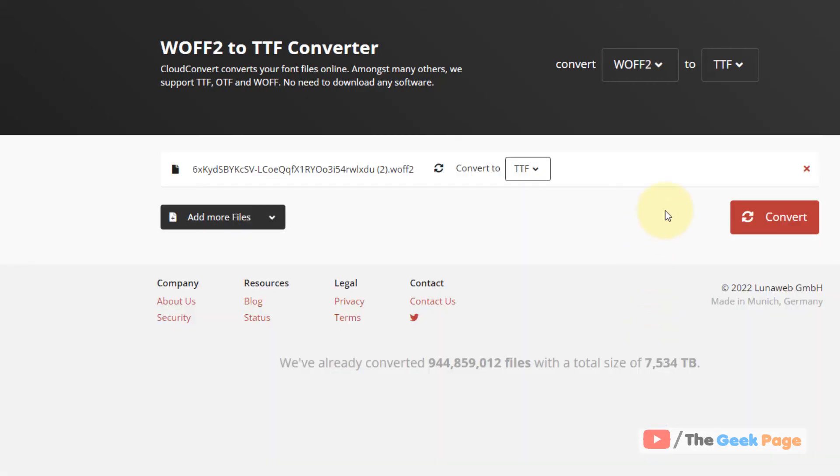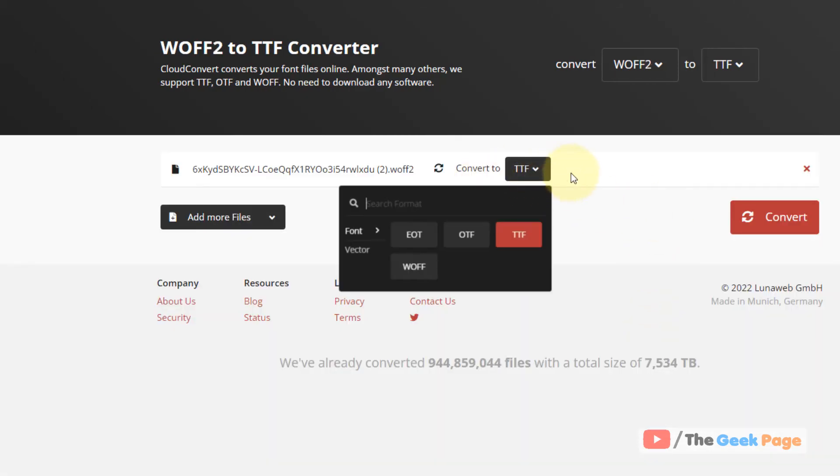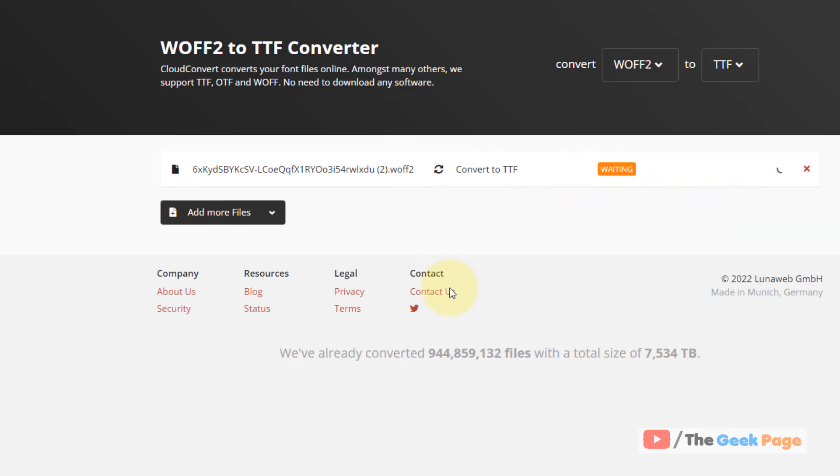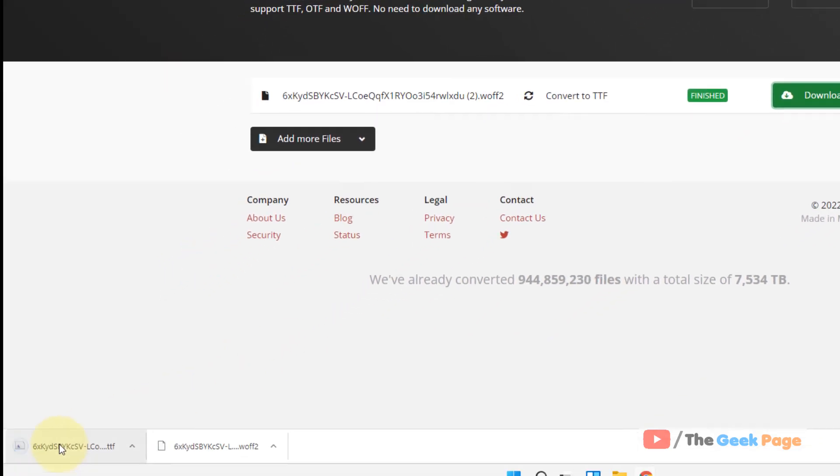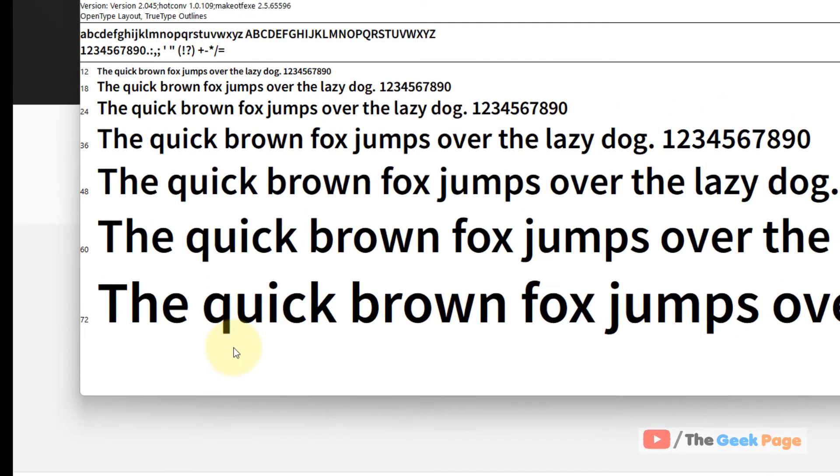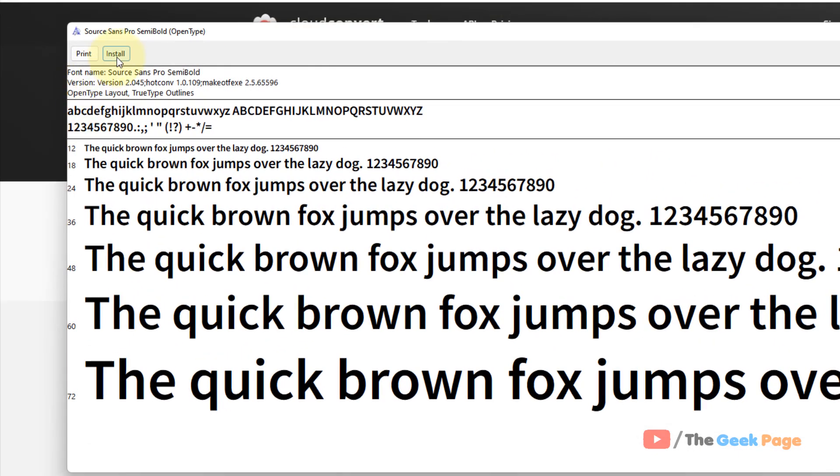Now just select TTF and convert. This will get converted. Once you have converted it, click on this particular file and click Install to install it on your computer.